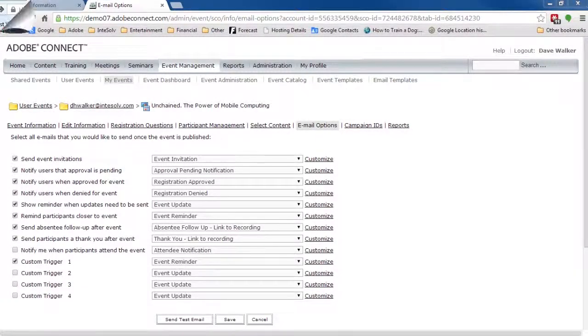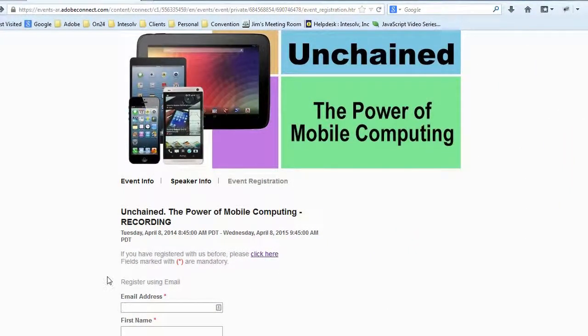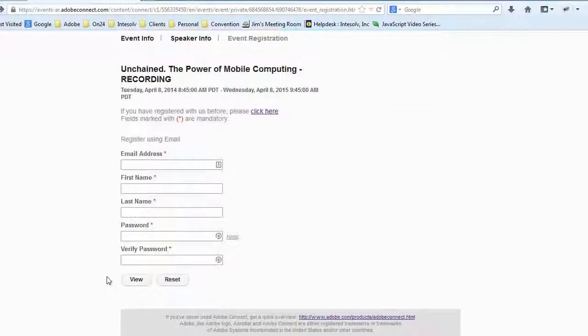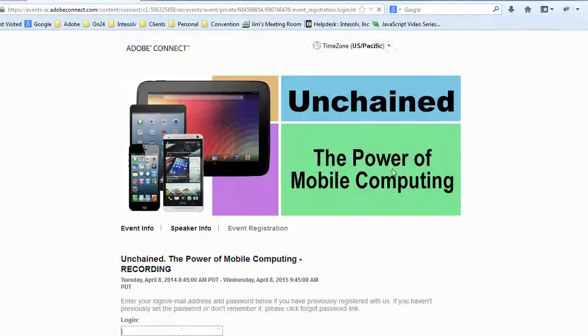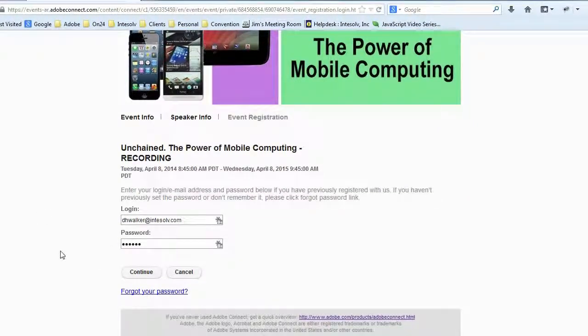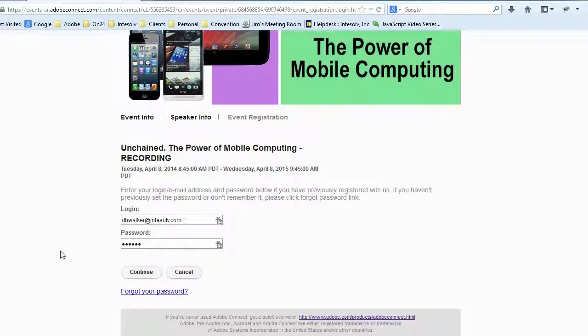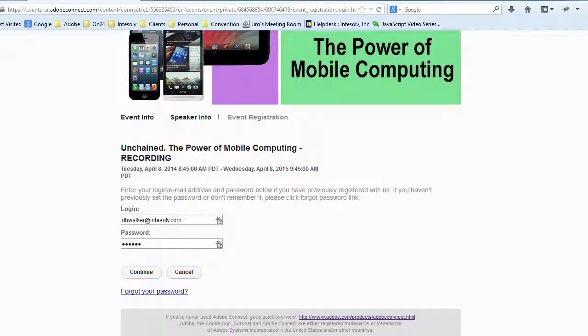When our invitees go to the registration page, they can either register or click here if they've already registered before, and simply sign in with their user ID and password. Their registration and attendance is tracked, so we know how they answered registration questions and exactly who viewed the recording.